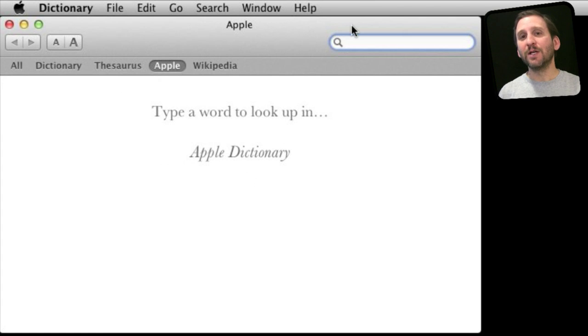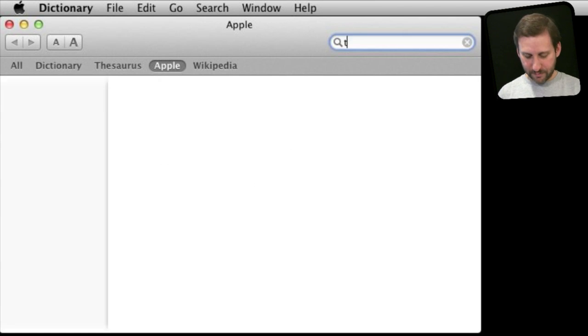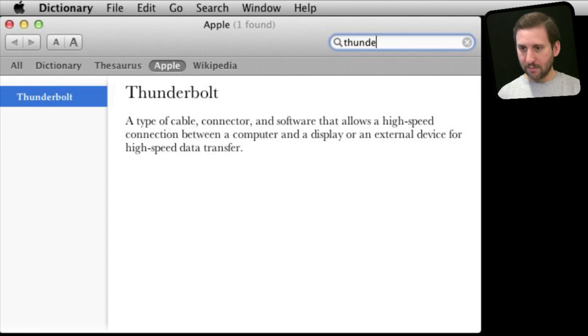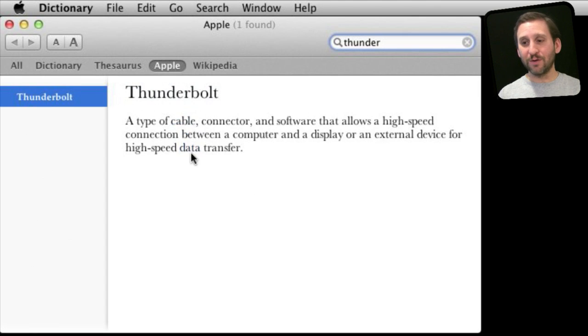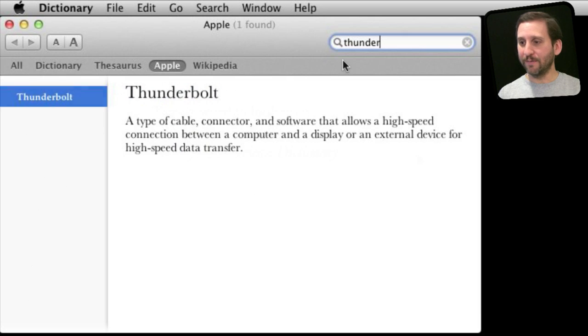For instance, suppose we wanted to look up Thunderbolt. You can see here there is a definition for Thunderbolt right there in the Apple dictionary.